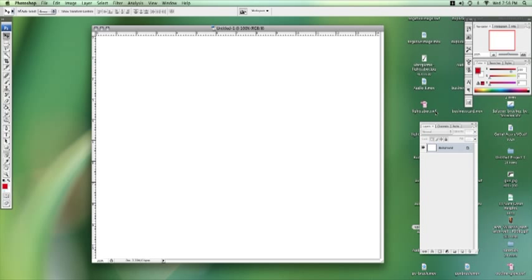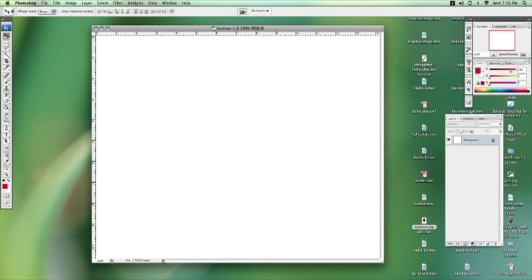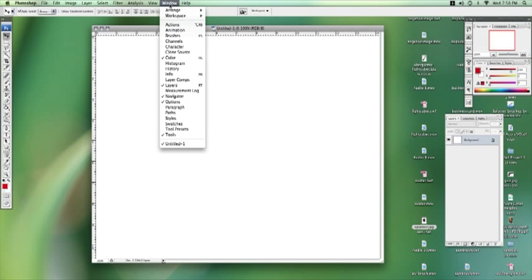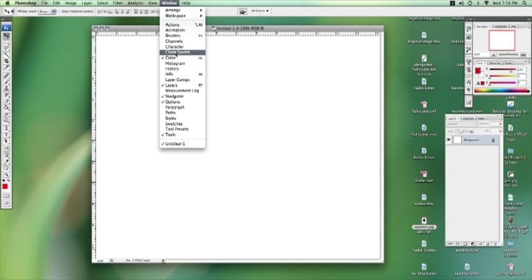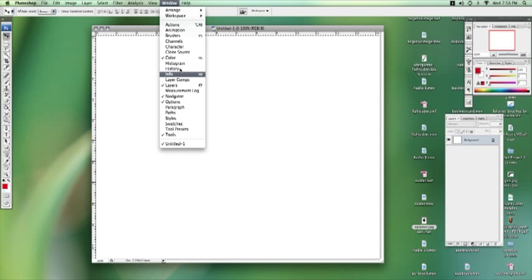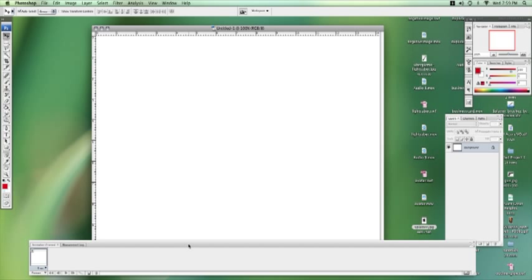Now we need to open up a new window that doesn't always come up. You've got to go into the window area up here. And here's all your hidden tools that aren't always up there. So we're going to go to animation, this one here. Click on that and we can get a little bar down the bottom here that should pop up.